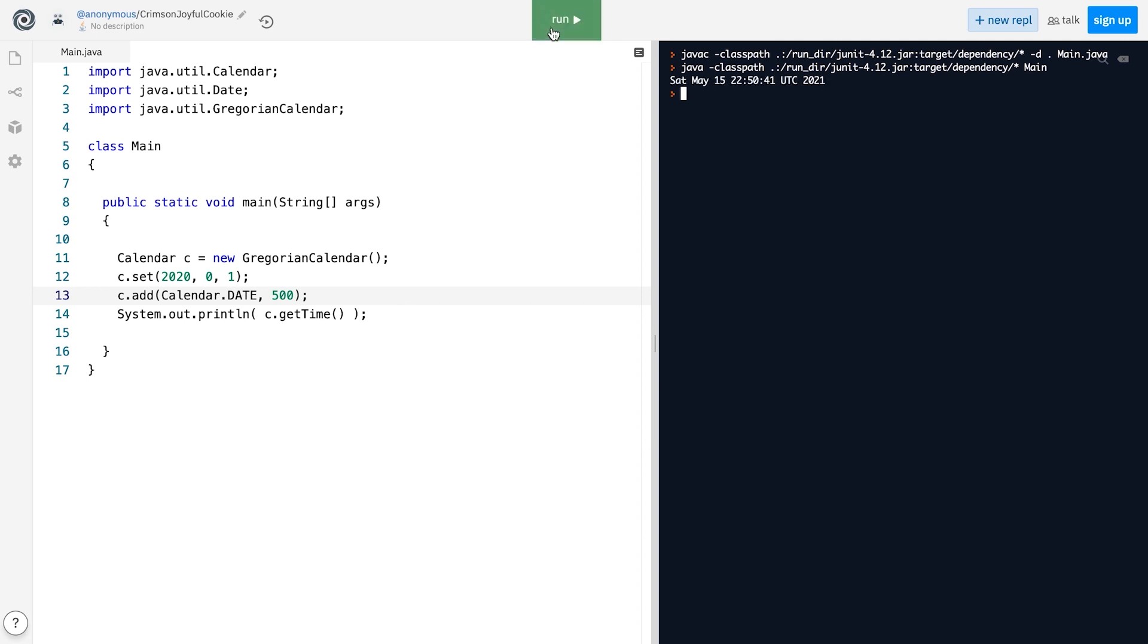we will get May 15th, 2021. In other words, the add method automatically updates other fields of the Calendar object as needed.